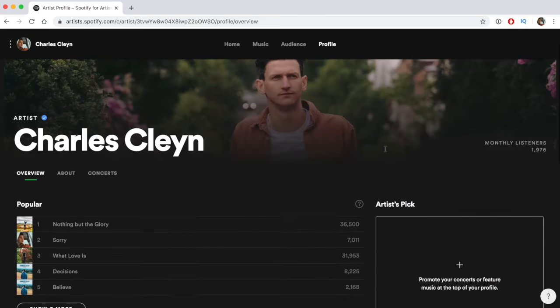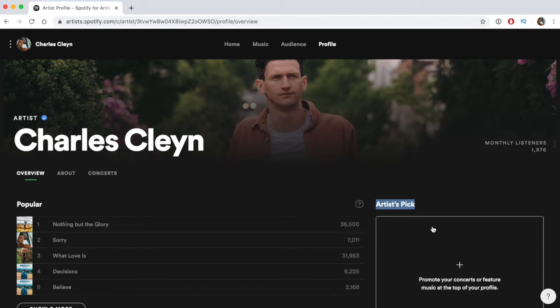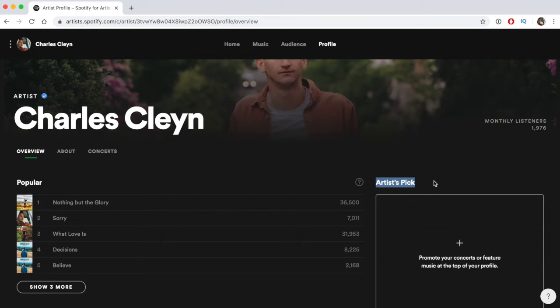We can add an Artist's Pick section, and I do recommend putting one here. I actually don't have one right now because it expires after 14 days, and my 14 days just ran out.